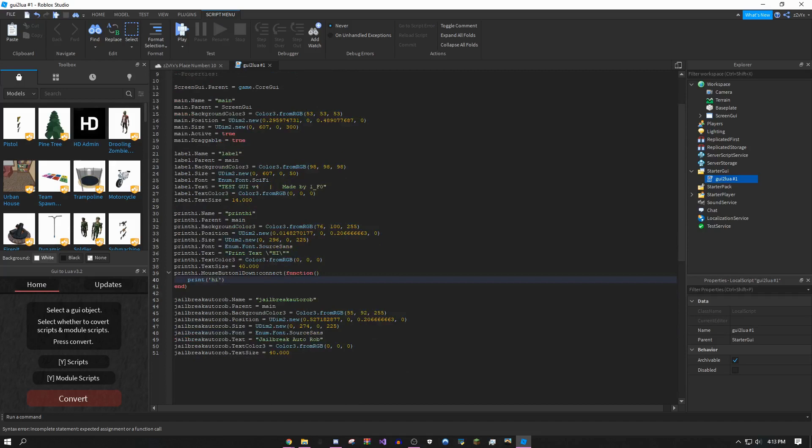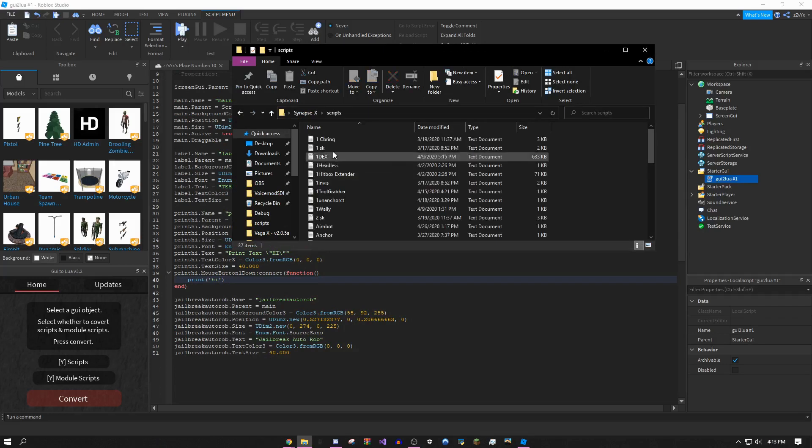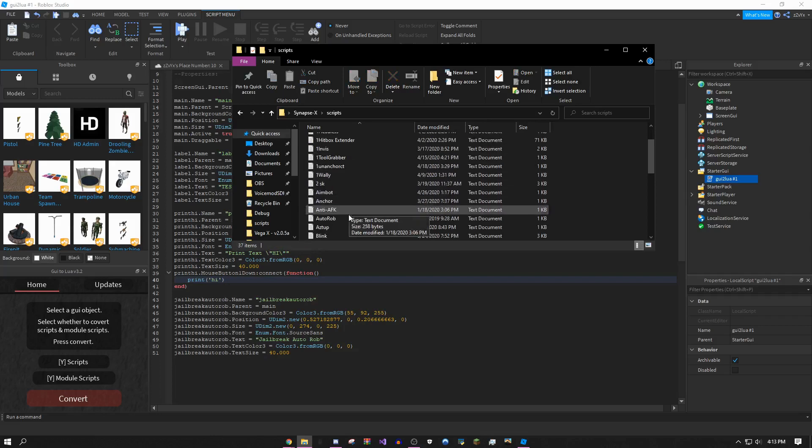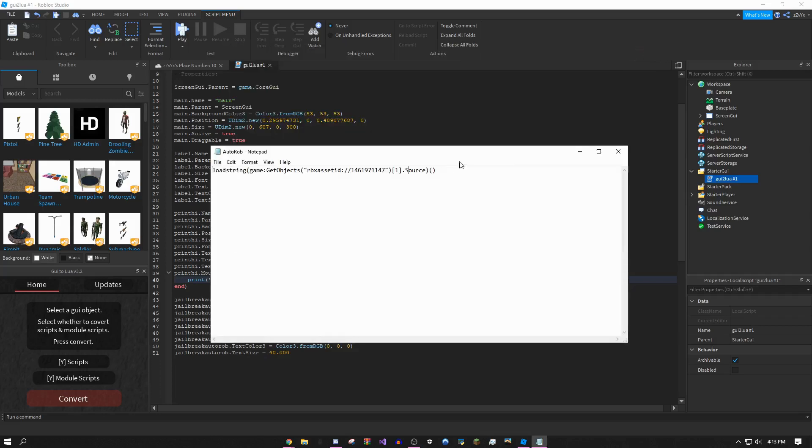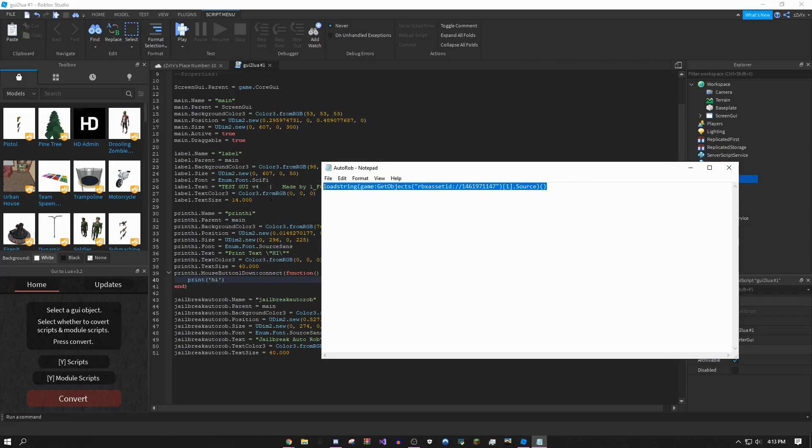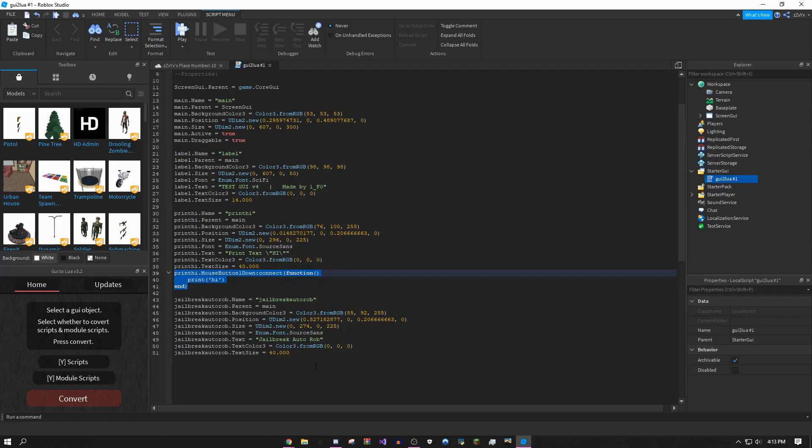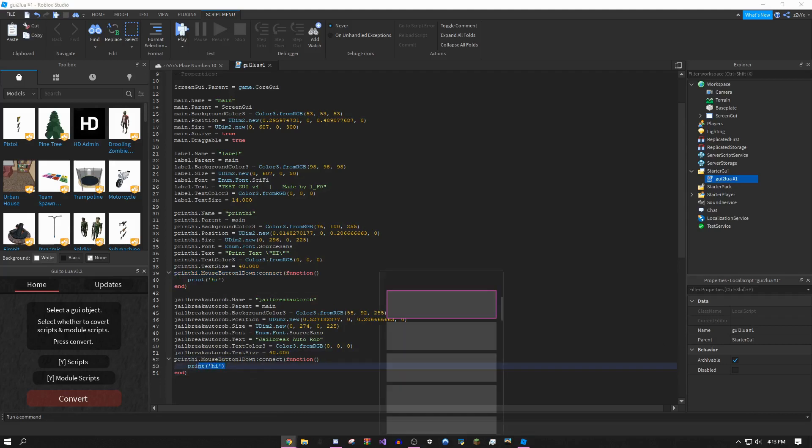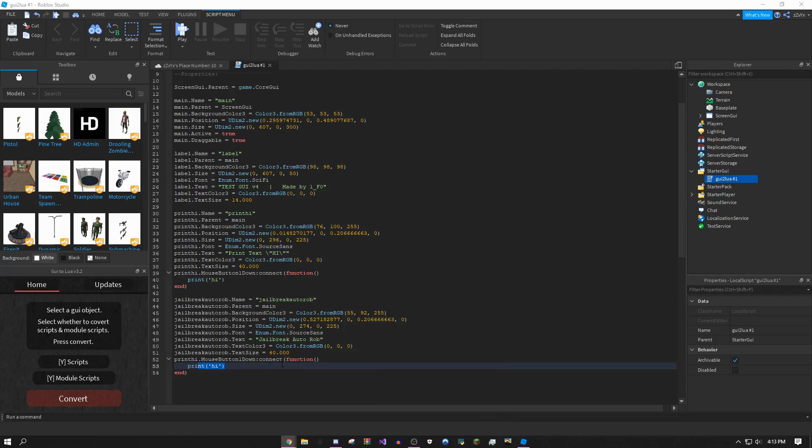For jailbreak auto rob, let me get this script really quickly. I have it in my synapse folder. Here it is, auto rob. You could use whatever script is here. It doesn't need to be a load string but it needs to be in this place. Copy this code again, put it underneath every button that you have, and I'm going to replace this with my script.